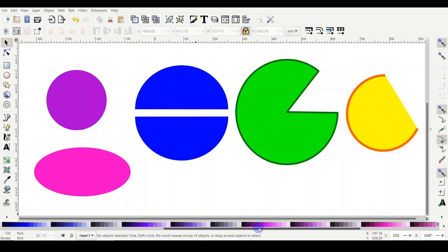Hello everyone! My name is Mariam and welcome to my Inkscape tutorials. Last time we learned how to draw rectangles and squares, how to resize and scale them, how to rotate the shape in different angles, and how to control the skew of rectangles and squares.